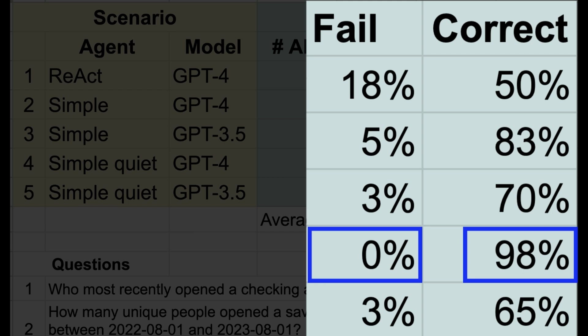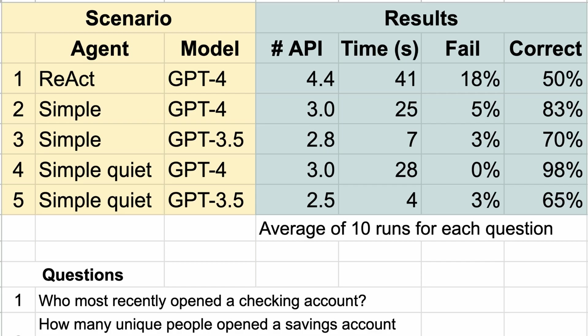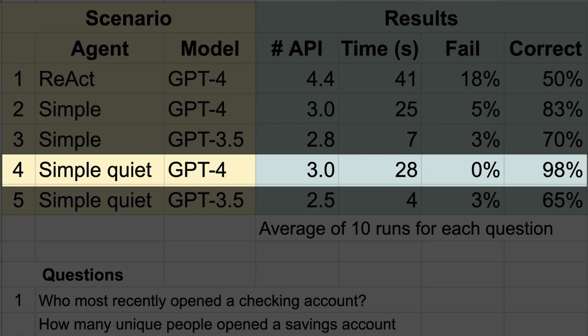So which combination of agent instructions and model is best? Well, the winner is pretty obvious and it isn't even close. The simple quiet model with GPT-4 nailed it. Since we can safely assume that our user, the bank manager, would care about getting accurate answers above all else, we can stop now. But let's see what we can learn from the other metrics.